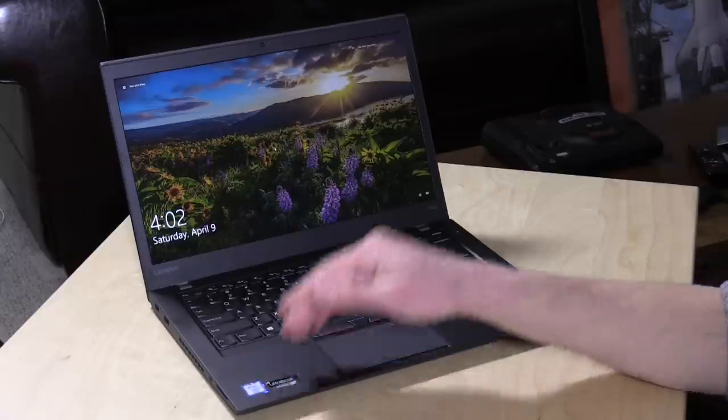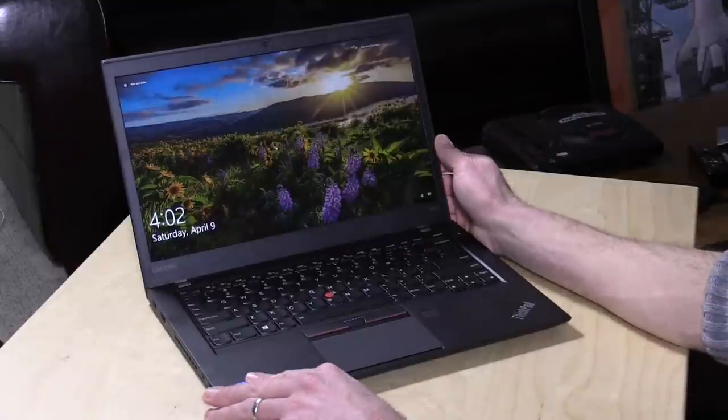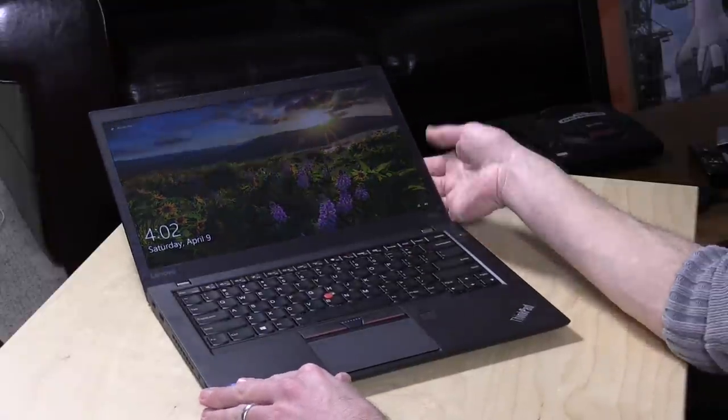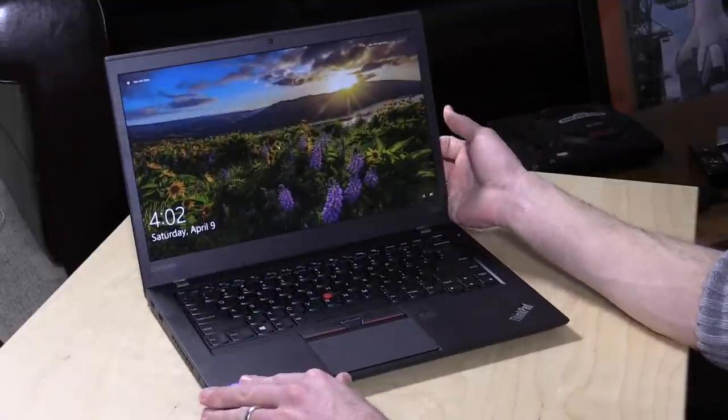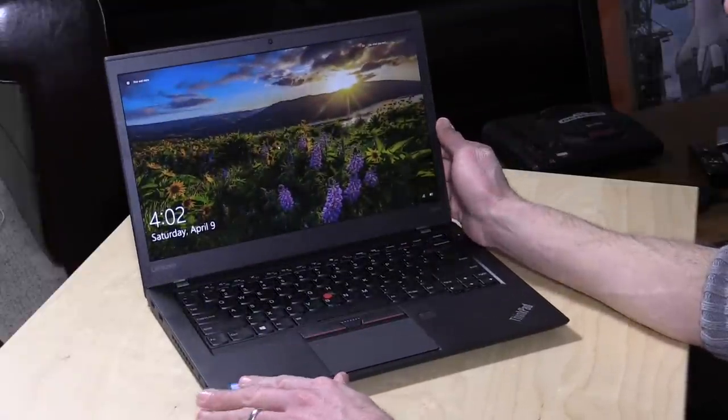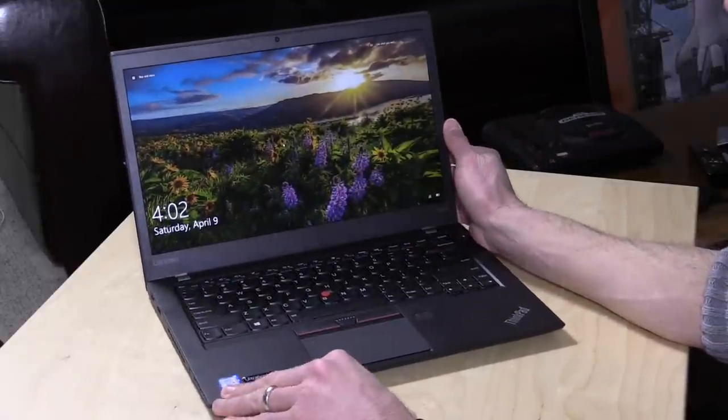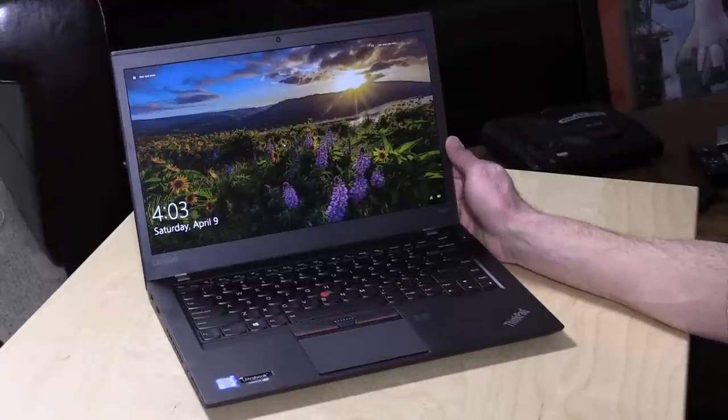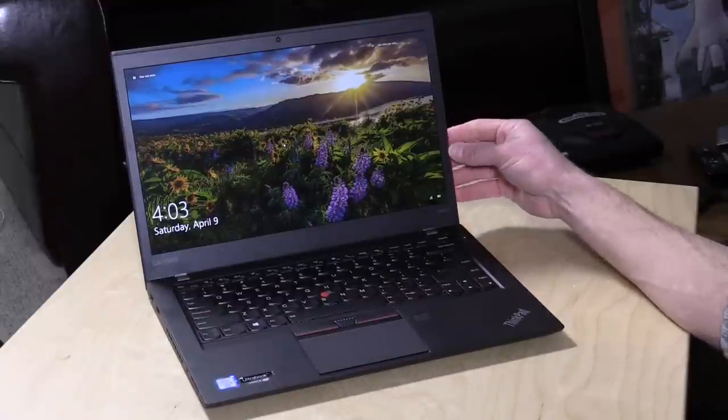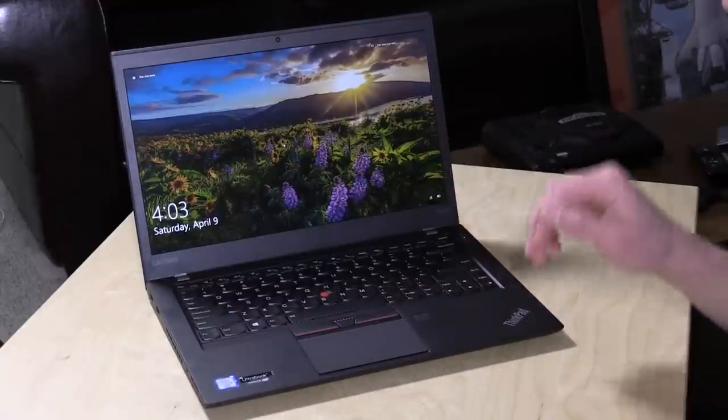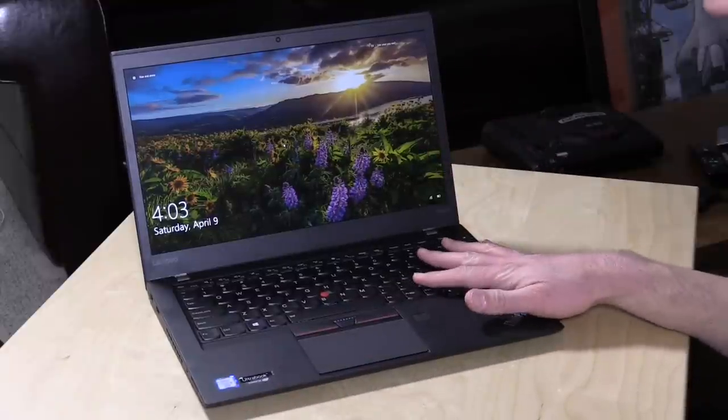Hey everybody, it's Lon Seidman and we're taking a look today at the ThinkPad T460S from Lenovo. This is the latest in a very long line of rugged business computers that began with IBM, but Lenovo bought out the ThinkPad line from IBM a number of years ago, and this one is continuing a very long tradition.